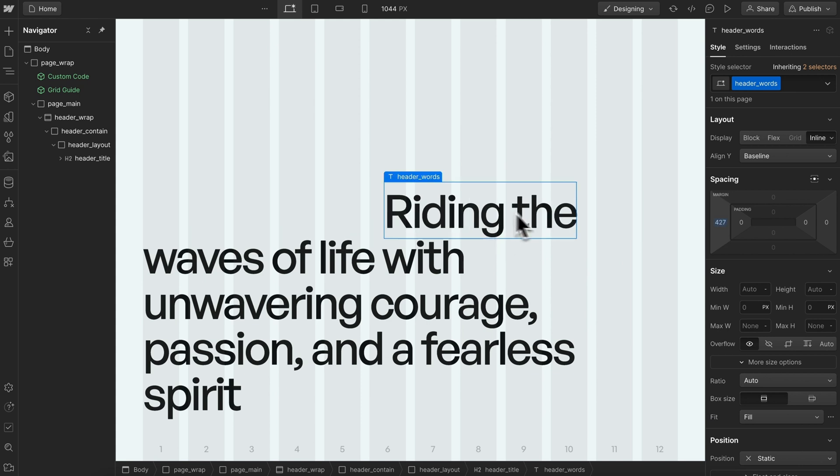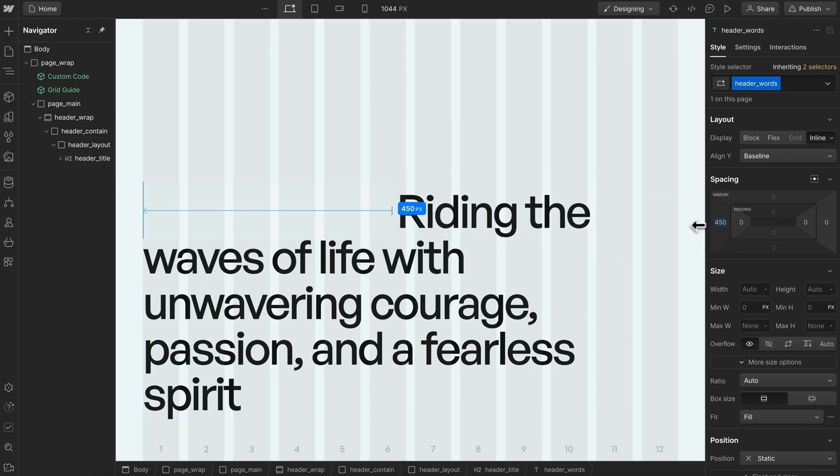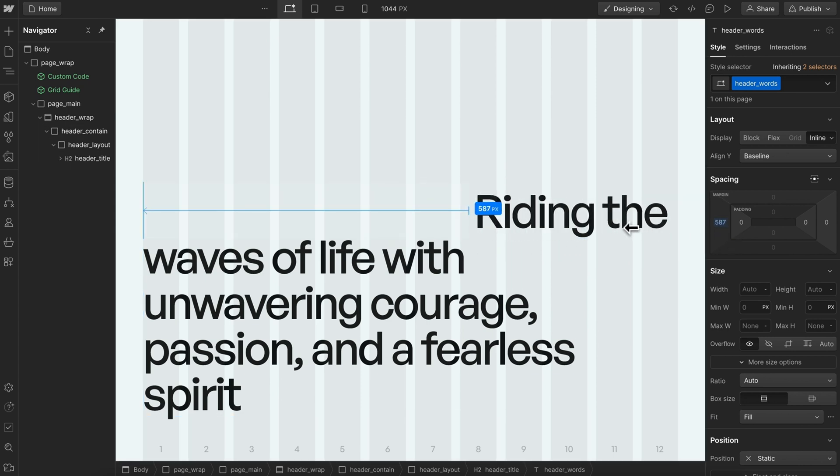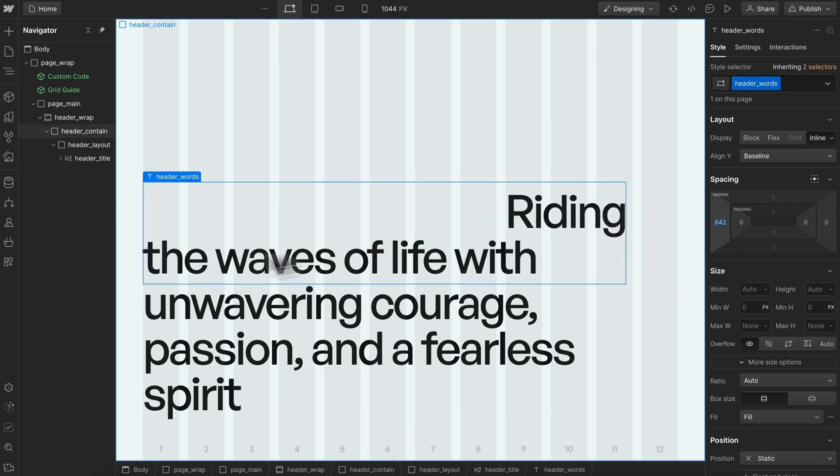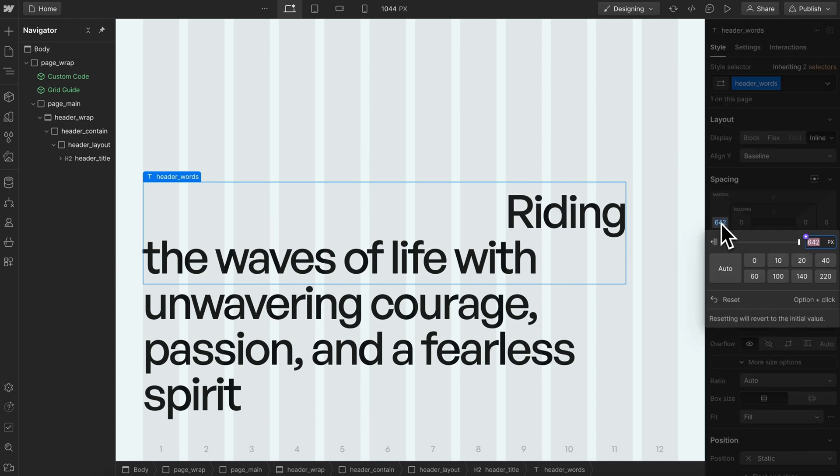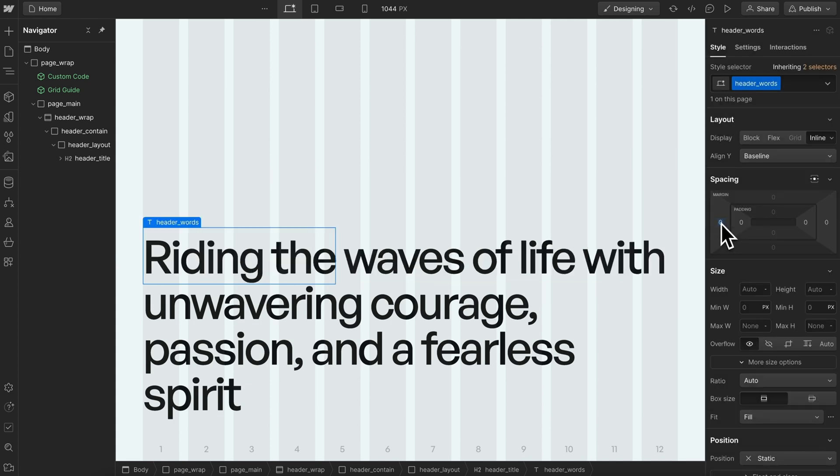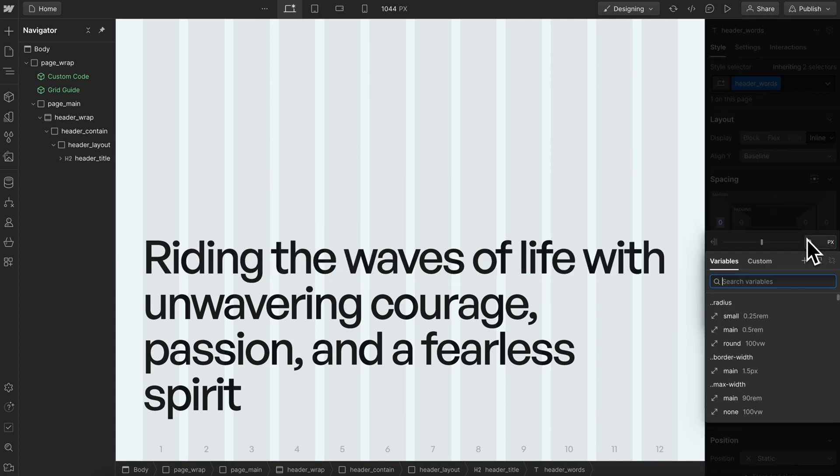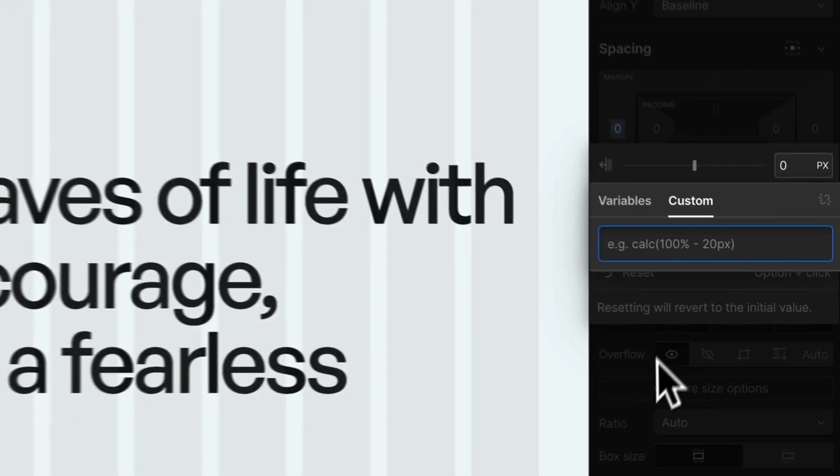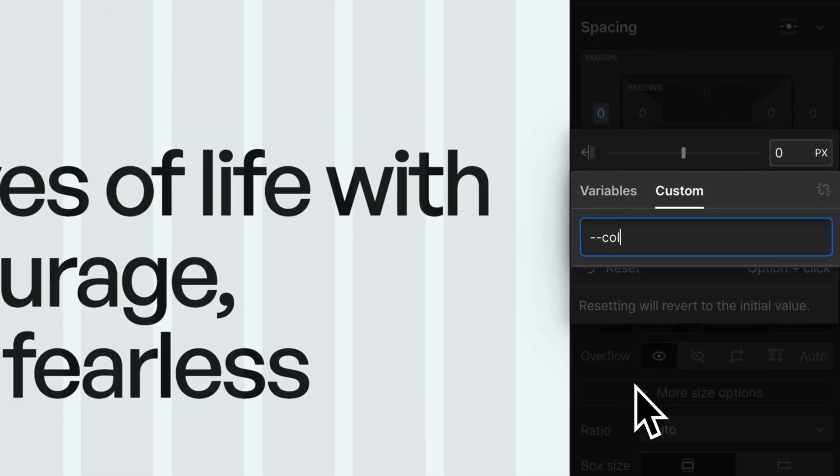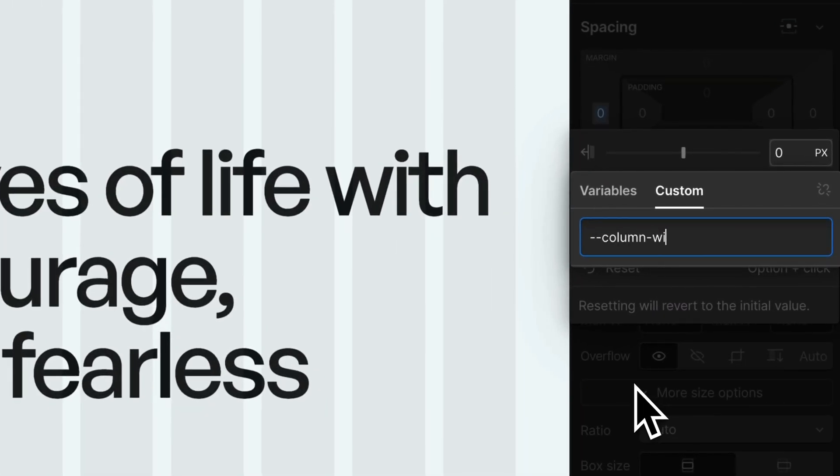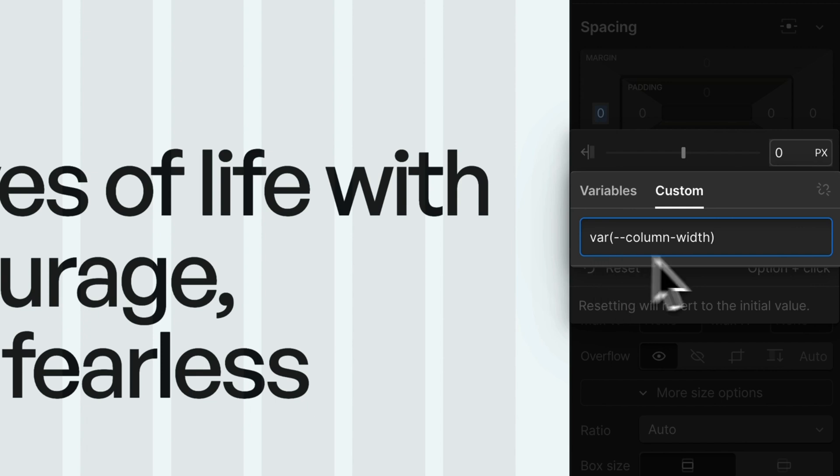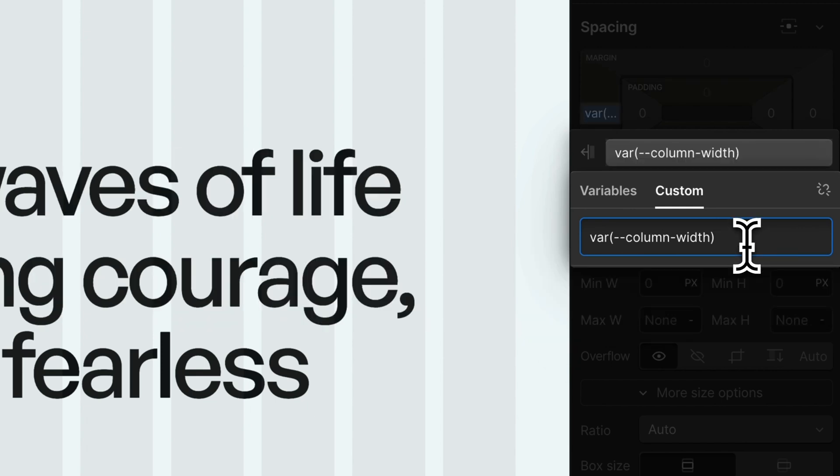We want to give this a custom margin value and switch it to column width variable. If I hit the tab key, the Lumos Chrome extension will automatically wrap that in a var for me.